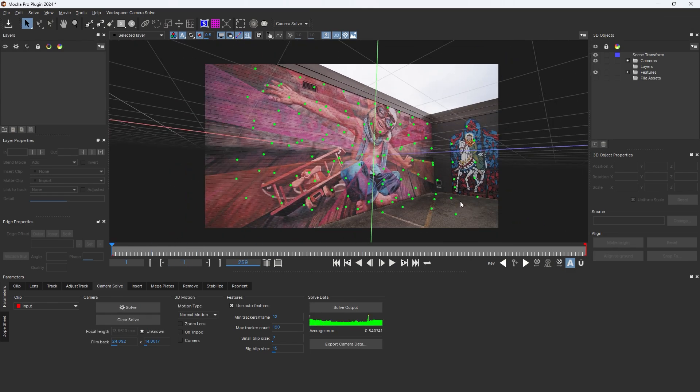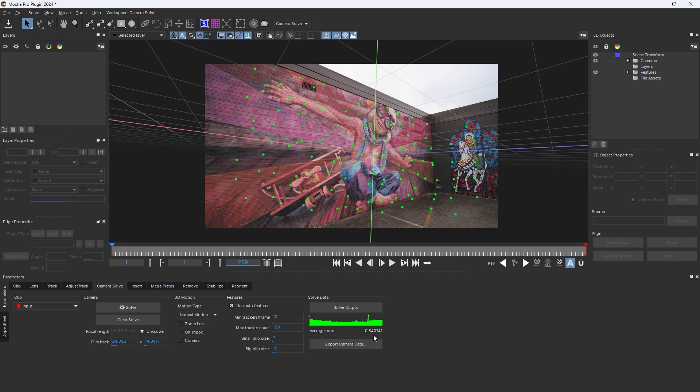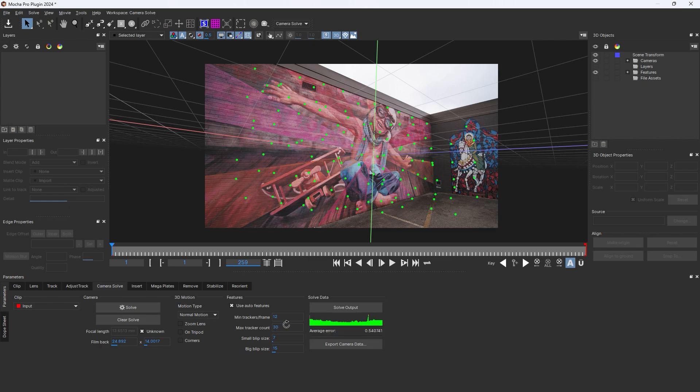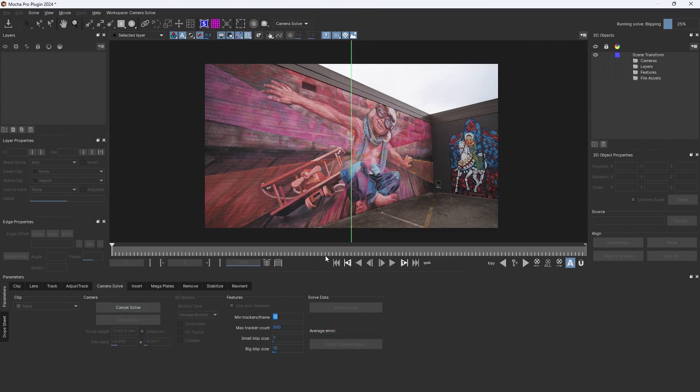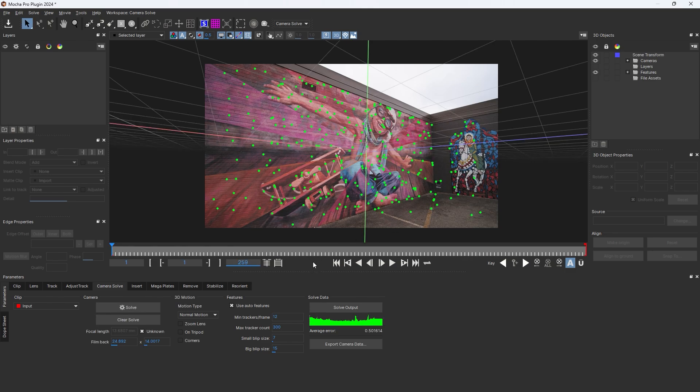Try to keep the average error point below one. I adjust the maximum tracker point, I use 300. The average error is below one.